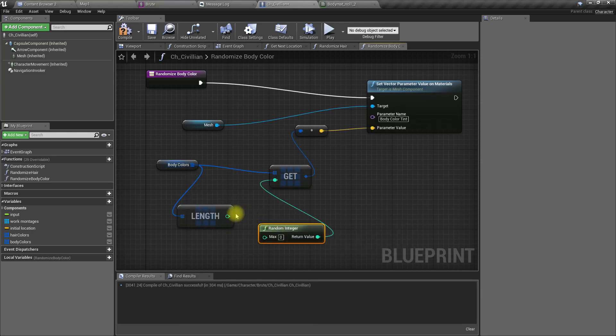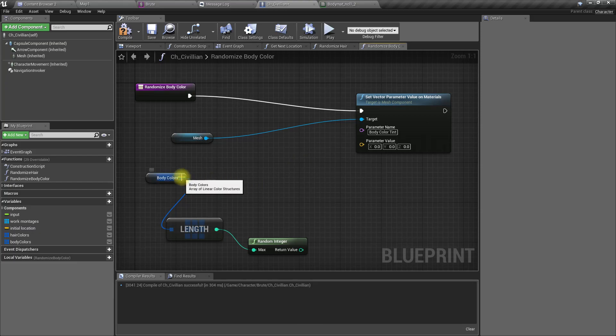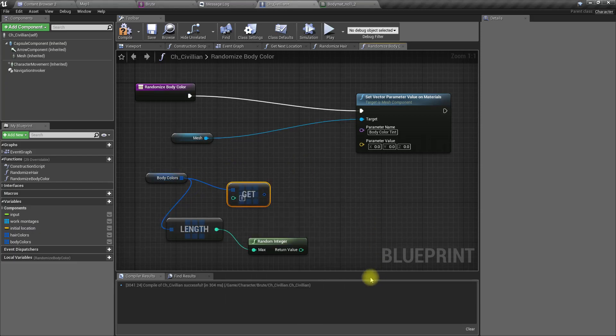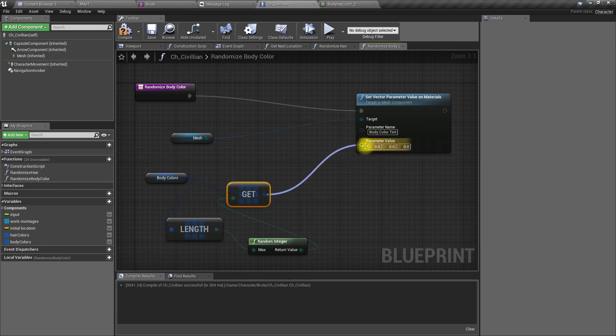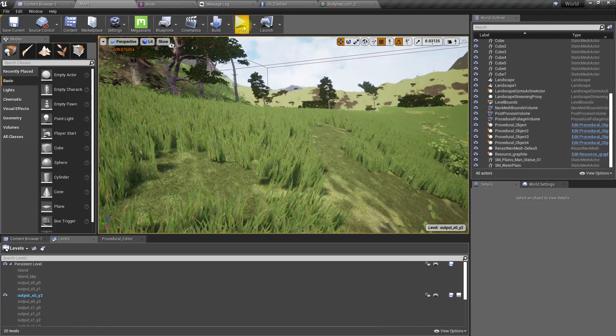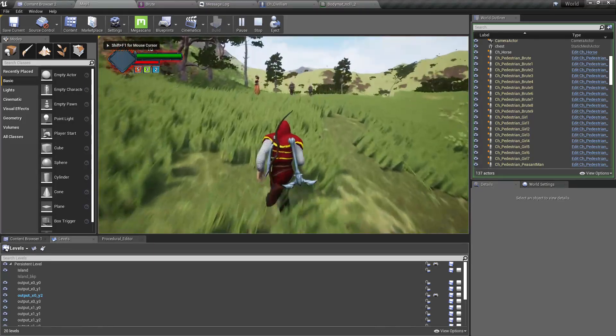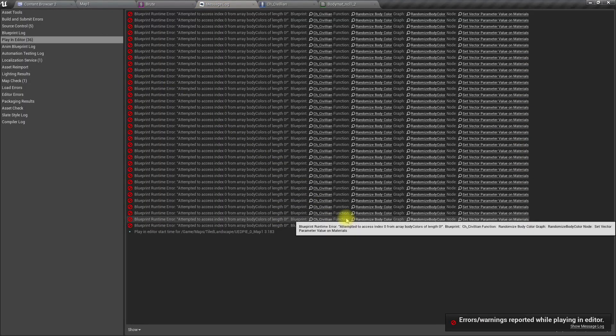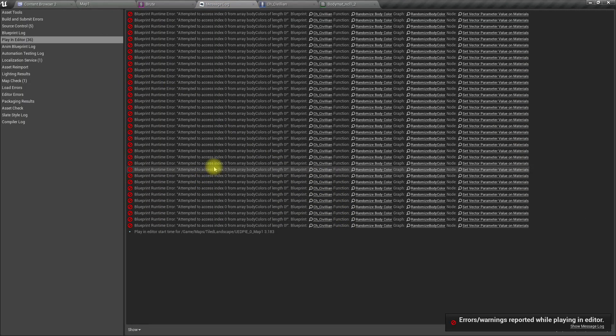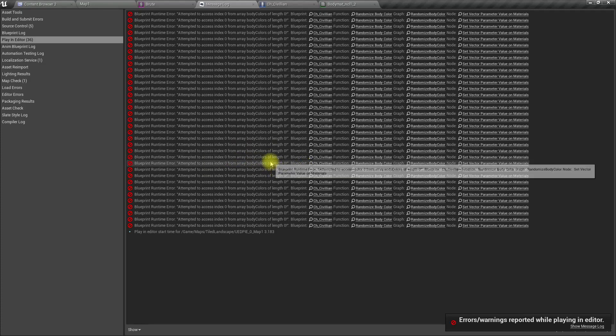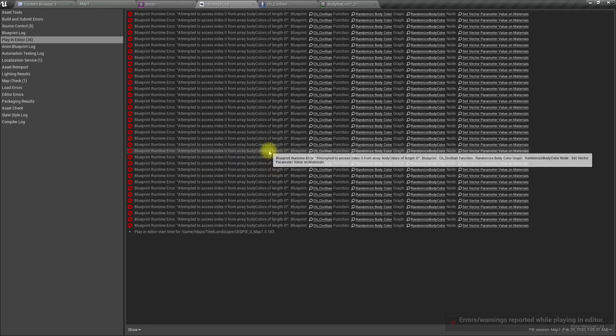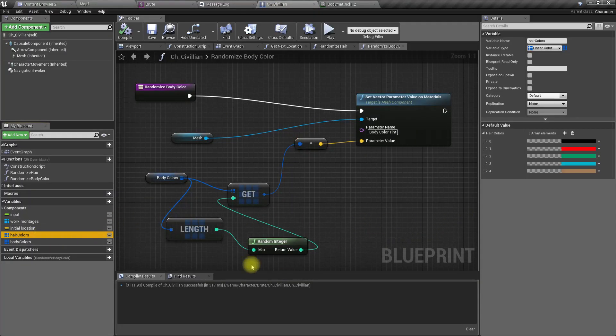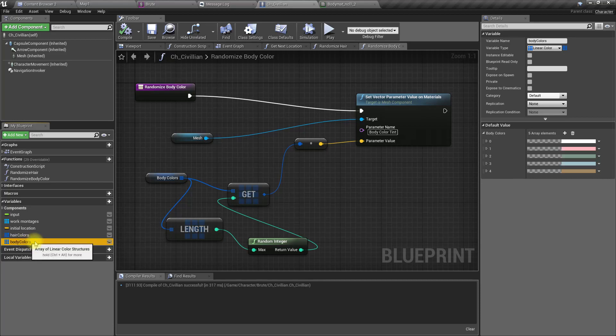Let's break them and set again. Get a reference. Attempted to access index 0 from array body colors of length 0. Does that happen because I duplicated this structure?